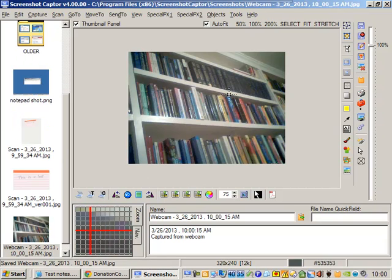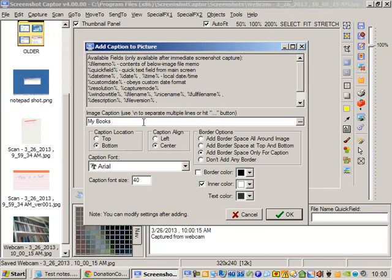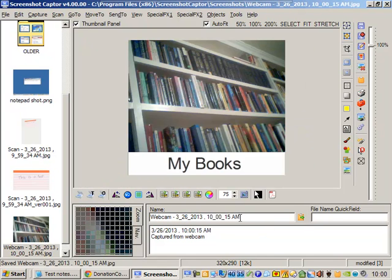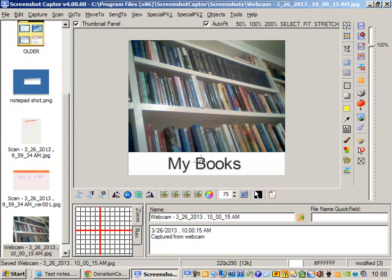Let's snapshot that. There's our webcam. Let's add a caption. My books. I already tried that last time. Okay, so there we go. There's the caption.